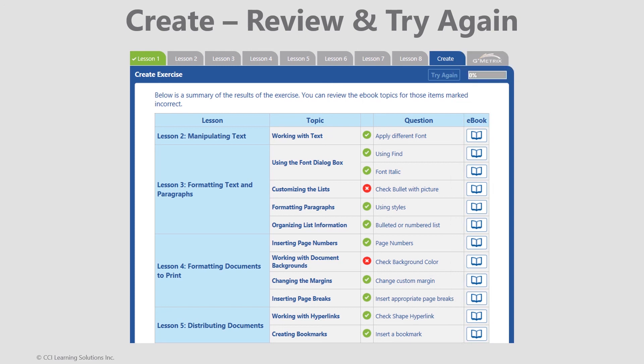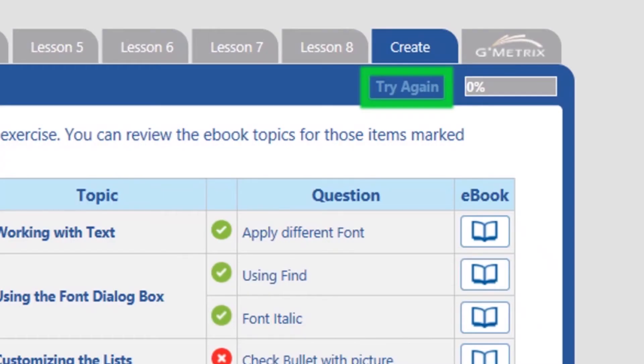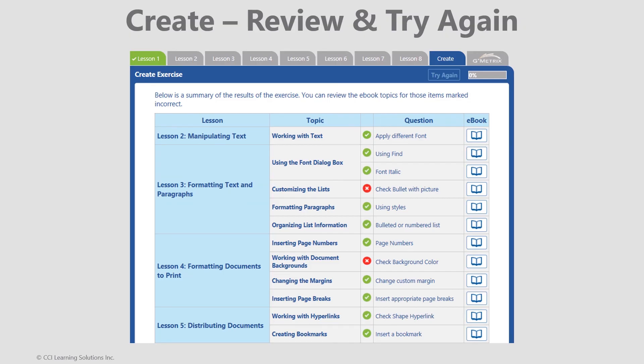When ready, you are able to return to your CREATE document, make corrections, and then resubmit using the TRY AGAIN button at the top of the screen. Note, only the most current grade submission will show in reporting.